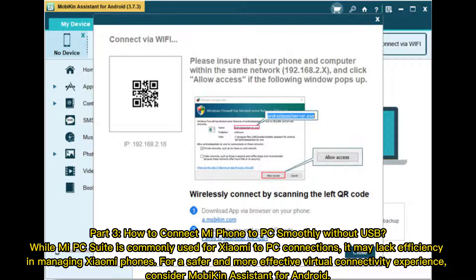Part 3: How to connect Mi Phone to PC smoothly without USB. While Mi PC Suite is commonly used for Xiaomi to PC connections, it may lack efficiency in managing Xiaomi phones. For a safer and more effective virtual connectivity experience, consider Mobicon Assistant for Android.